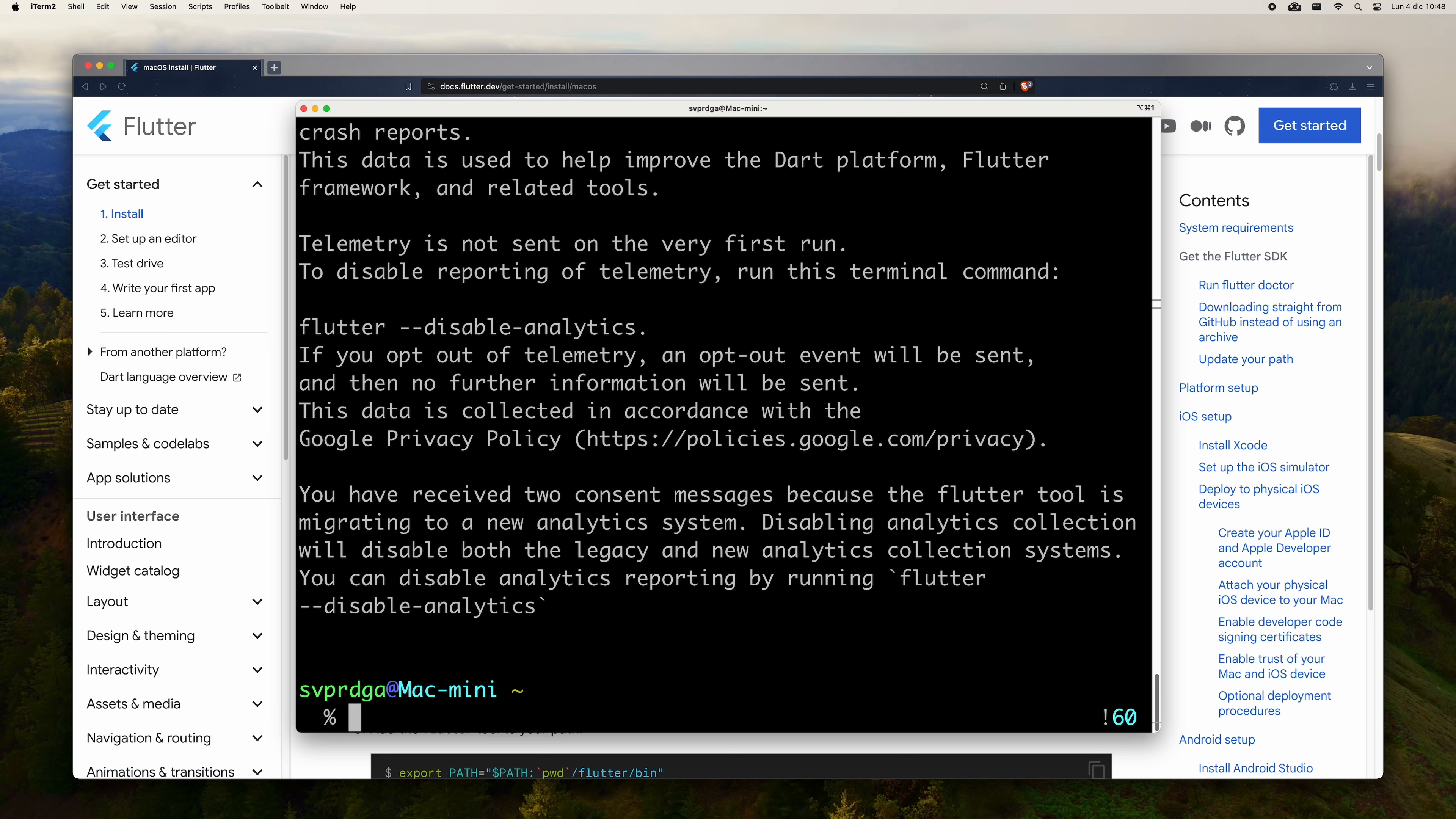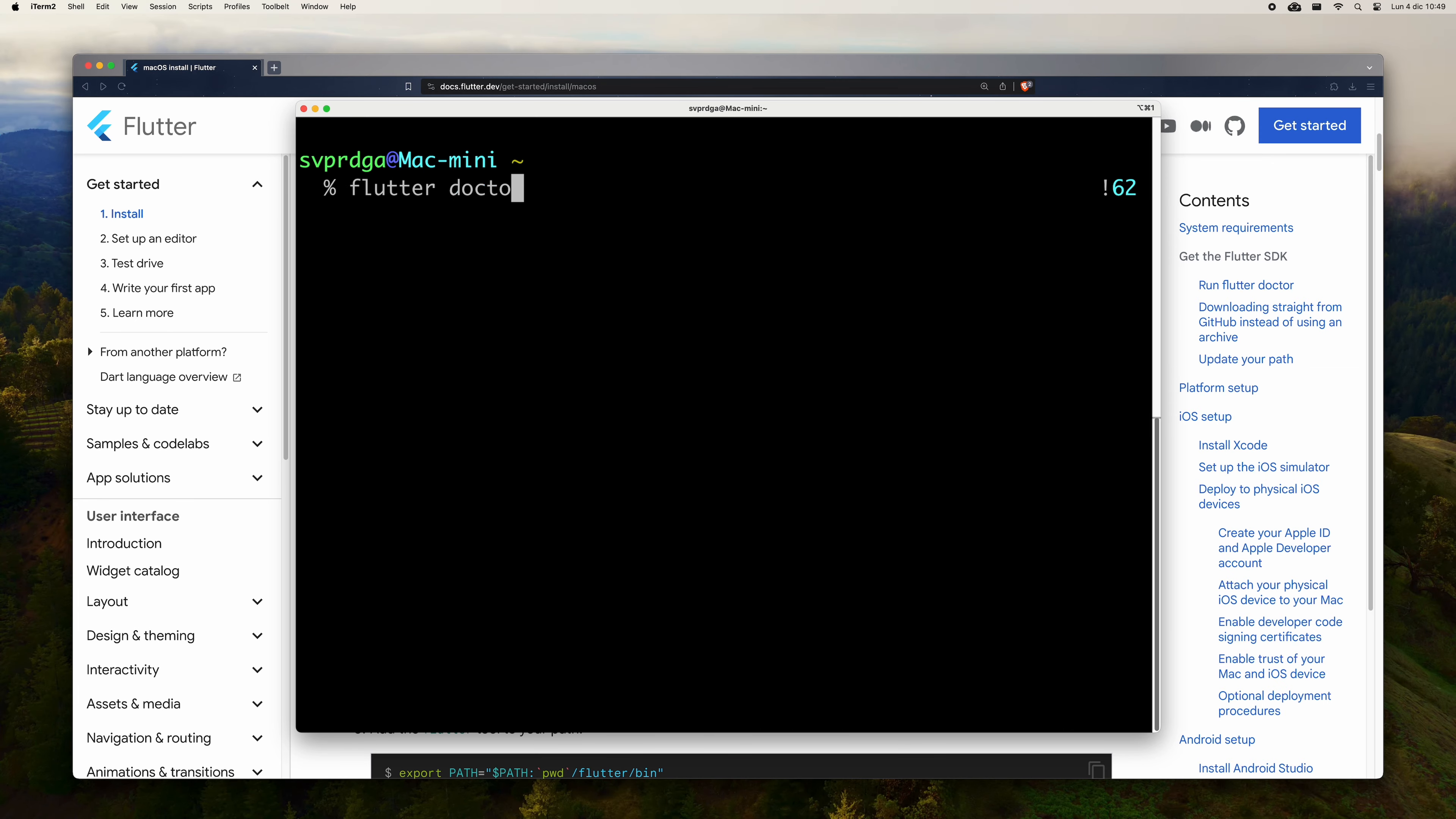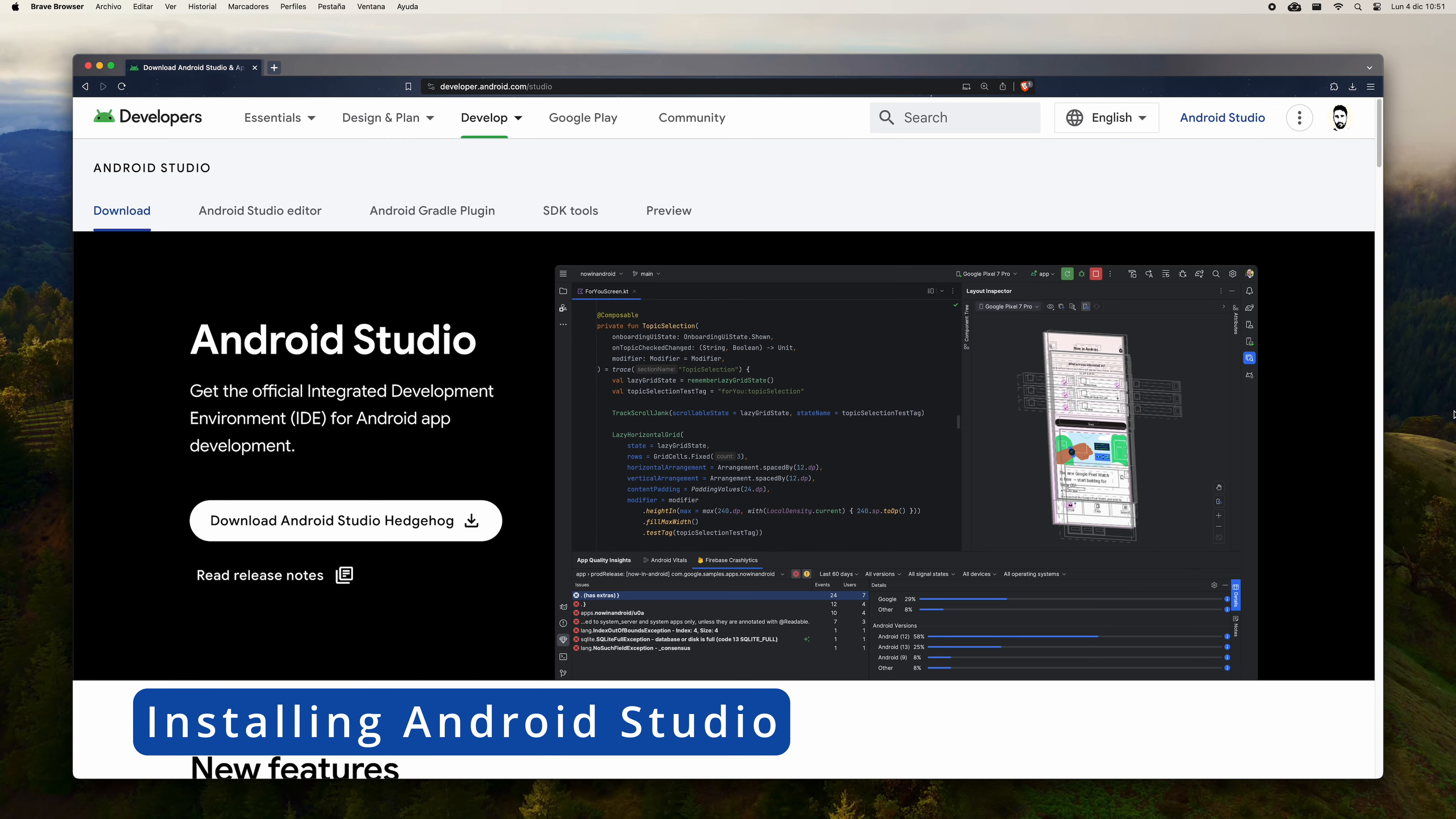Now we are going to reload the path variable with the source command indicating the file we just edited. In my case, .zshrc. If you type Flutter in the terminal and press enter, you should have some type of output similar to mine. If you got a message similar to Flutter could not be found, then verify that you have indicated the correct path in the edited file.